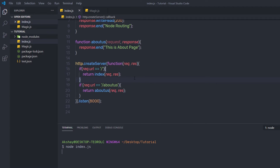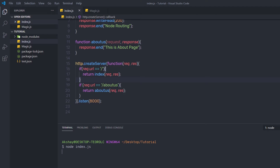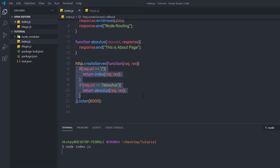Save the changes and restart the server. I'll press Control+C and execute the server again. When I reload the browser I get 'node routing' as the result. But when I specify forward slash with about-us, I get a different message: 'this is about page'. This is a different routing path. Using routing, you can return different responses to the user depending on the route path and route the user to different pages.